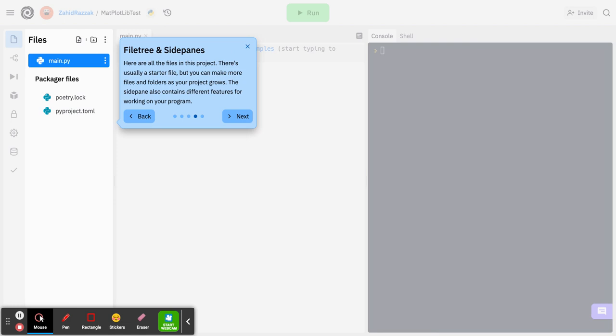On the left-hand side you've got the file tree with types of files that you're using. This is the main document, the main file where you're coding. So if you get lost, just click on that and it returns you back to the main screen, main coding program.